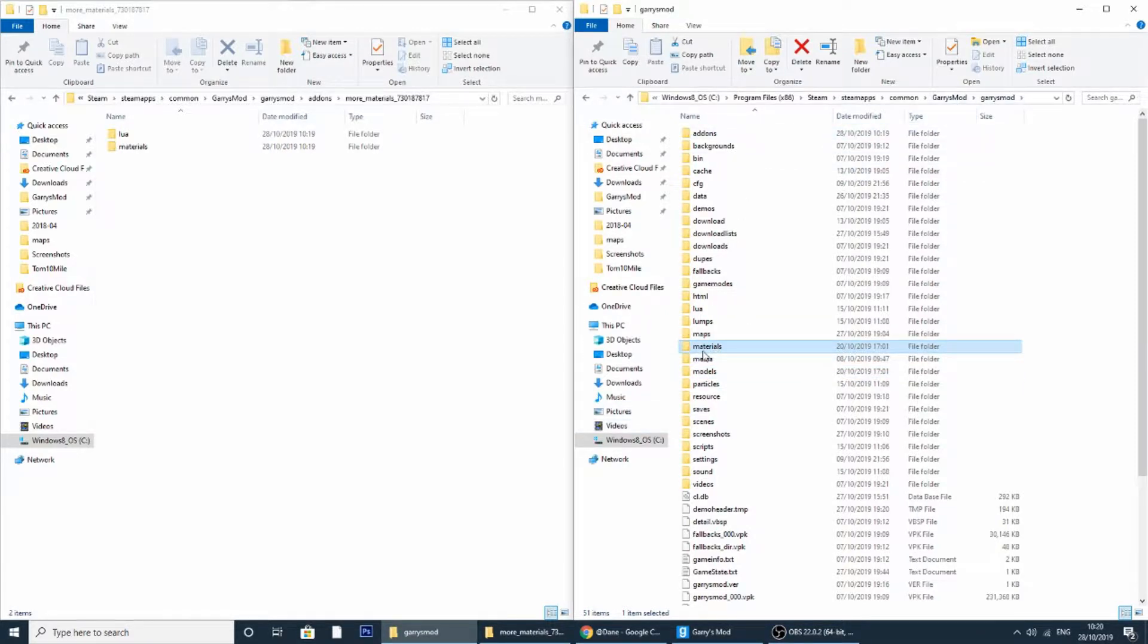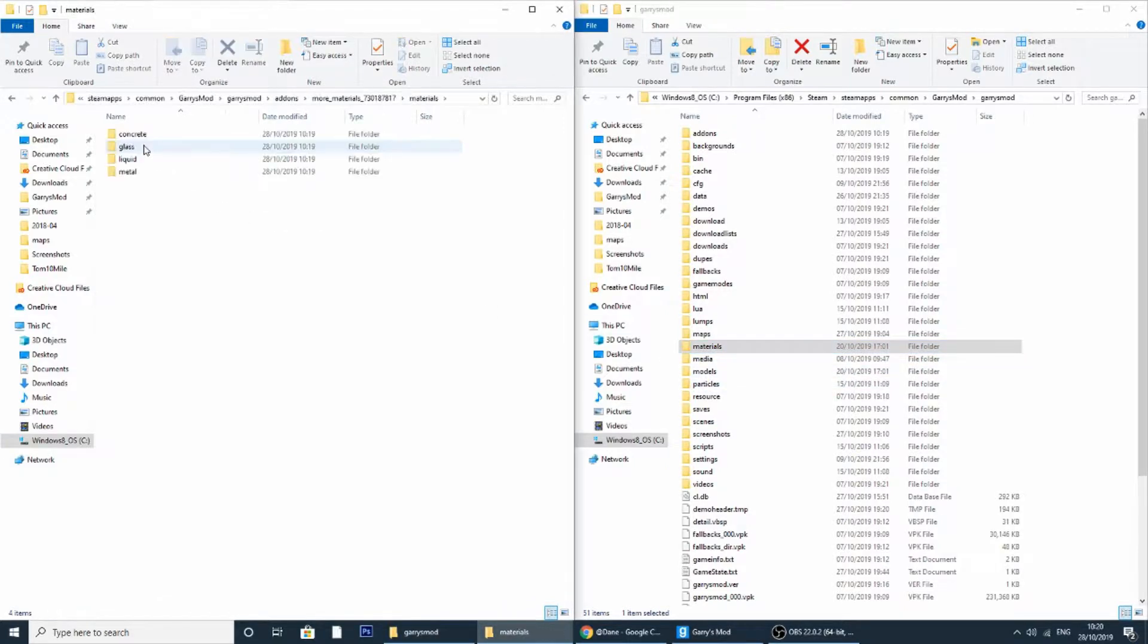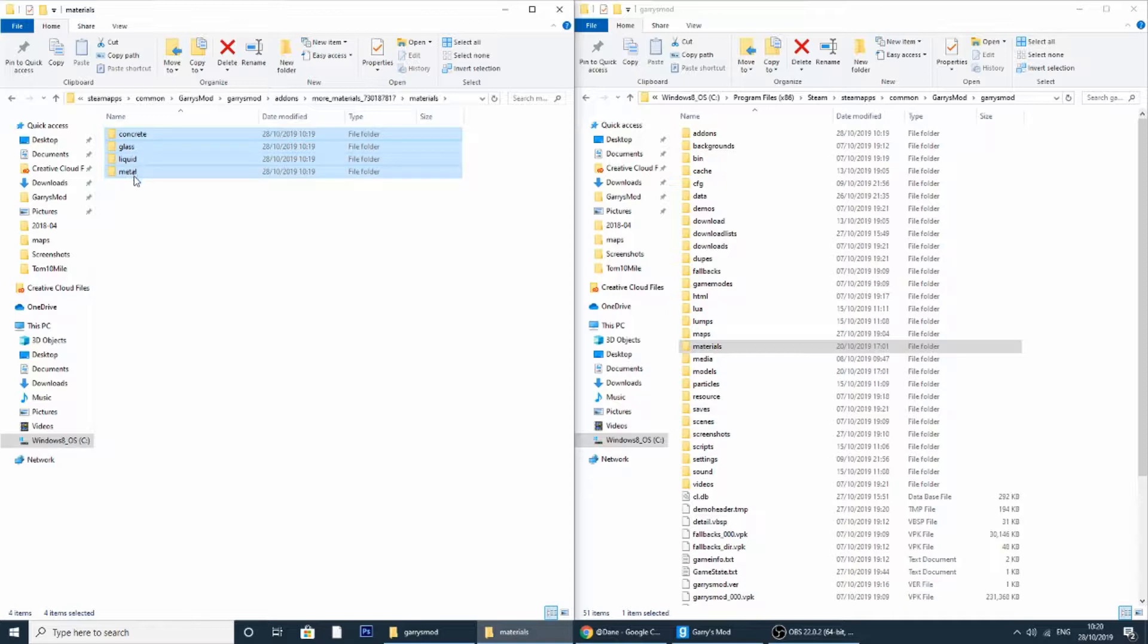So materials and models. What I'm going to do is I'm going to copy all of this: concrete, glass, liquid, metal, into the materials folder.